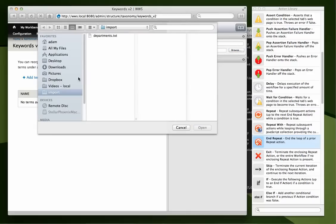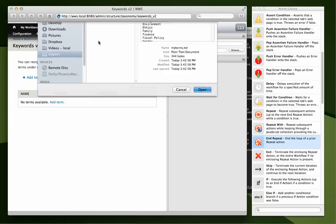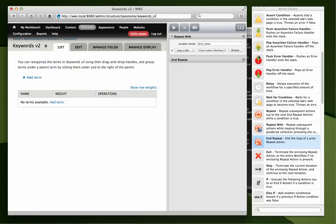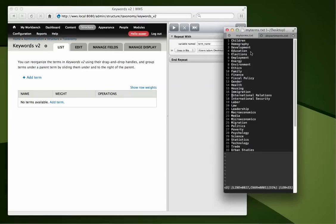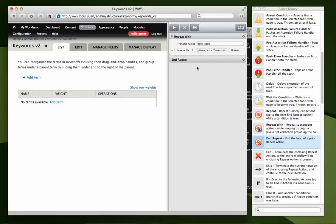And the file that we're going to use is myTerms.txt, which is what this is here.